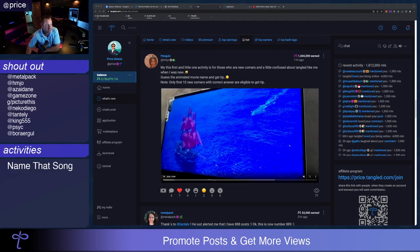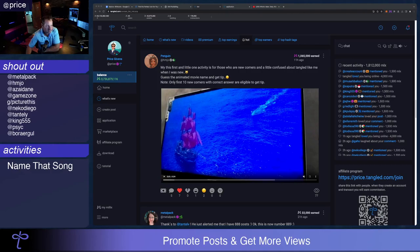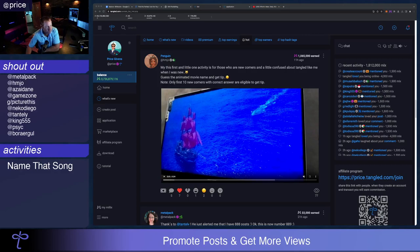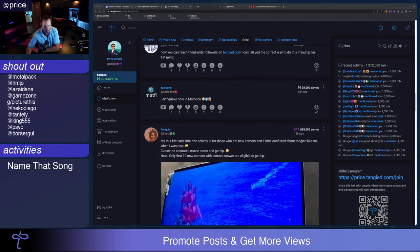H-M-J-O, also known as Penguin. My first and little one activity is for newcomers who are a little confused about Tangled like me when I was new. Guess the movie and get a tip. Five comments. I don't know the movie. It looks like it's an animated movie. I thought maybe it was Pirates of the Caribbean. Okay, so good job H-M-J-O for your first activity making it to the hot list.